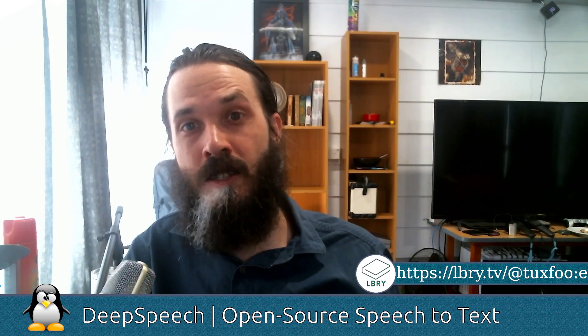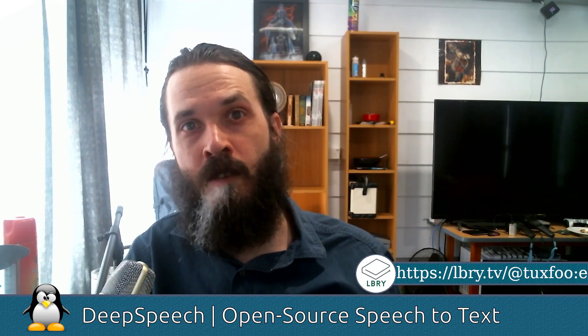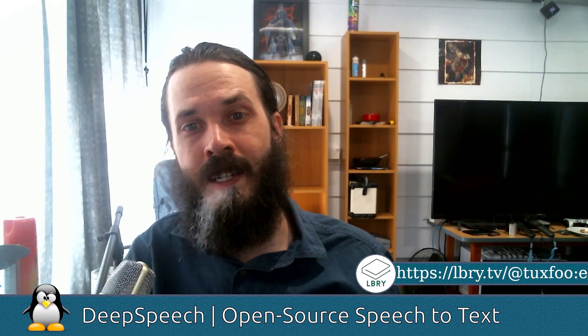Hey there. So today I'd like to talk about an open source project I've been following for quite a while now called Deep Speech.